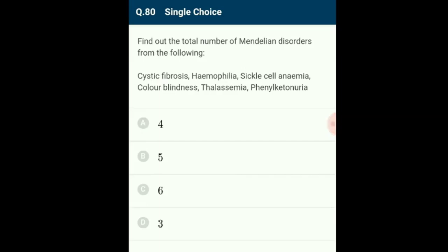Question 80: The total number of Mendelian disorders from the list is six. The list includes cystic fibrosis, haemophilia, sickle cell anemia, colorblindness, thalassemia, and phenylketonuria — all determined by alteration or mutation in a single gene, transmitted to offspring following principles of inheritance. The answer is six.